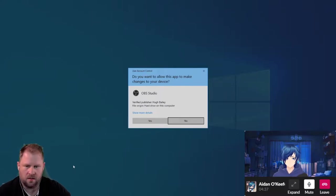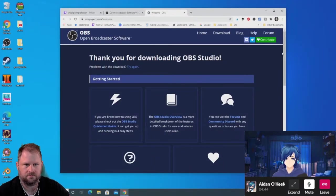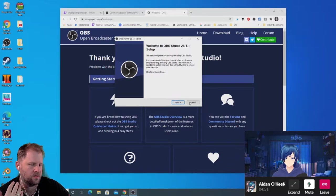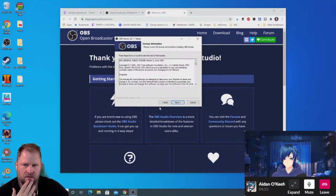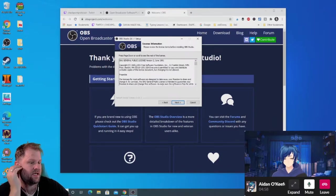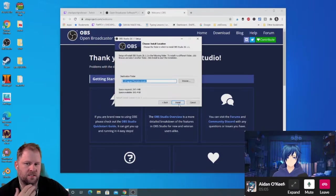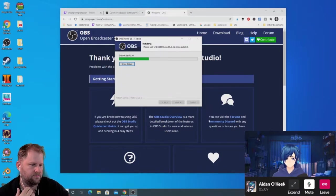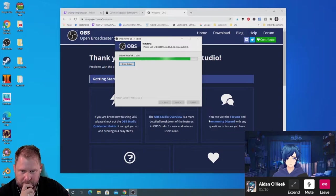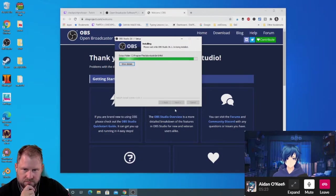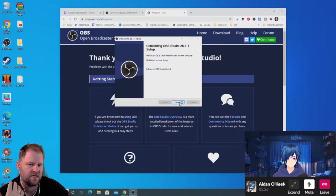We'll let it make changes. We get a welcome screen — hit Next. Here's the GNU General Public License, basically saying it's free to use. Hit Next, decide where you want to install it, and extract. It doesn't really matter where you install it because your save files go to the AppData folder on your C drive by default. Hit Finish and it'll launch automatically.